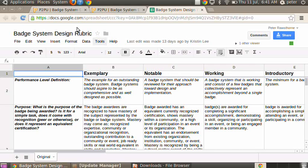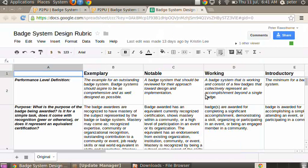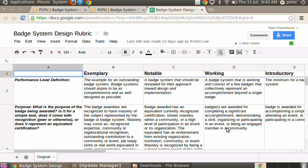One of the other assignments included sort of a compare and contrast of different cells within the rubric. And again, because the rubric was displayed and available within the course, the novice learners could then evaluate that based on what they saw there.